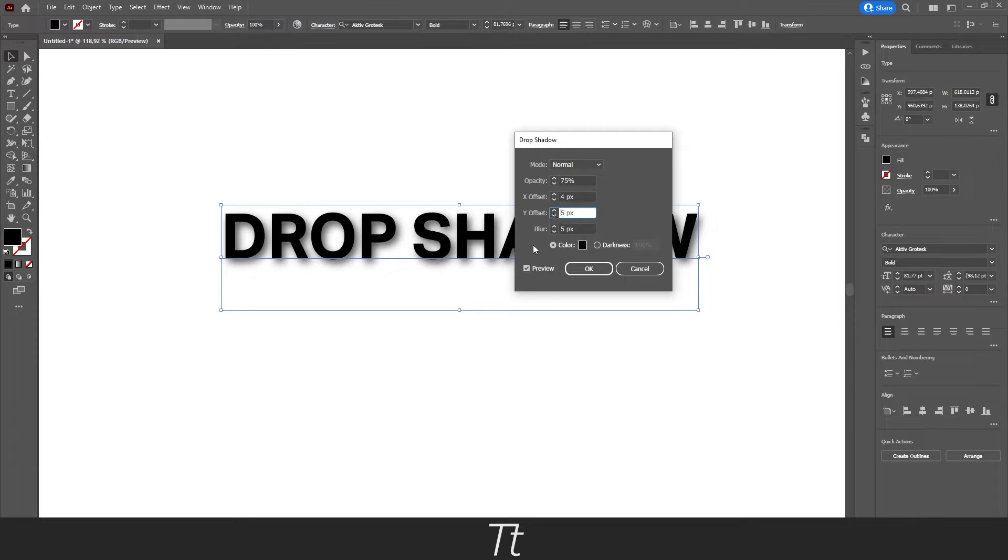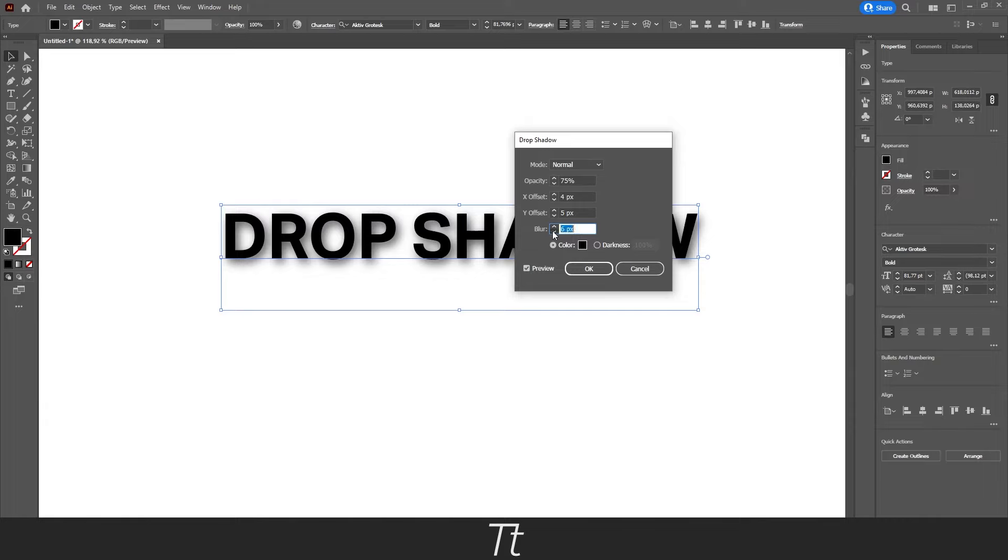And the last option we have is this blur. And you can choose how much blur you would like in your drop shadow. And you can just set this to whatever you would like. And I'll just be choosing 4 pixels.